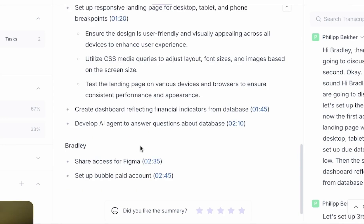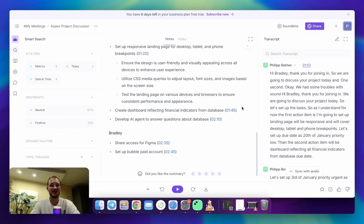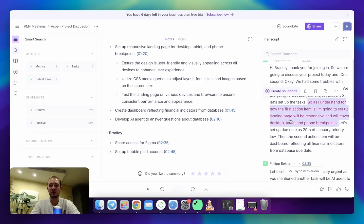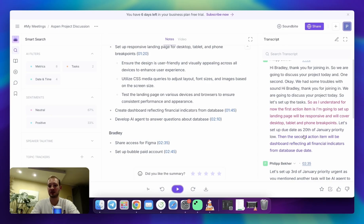At the same time, the client had to share access for Figma and setting up Bubble beta account. Every task has got the same structure. As you can see, we discussed what needs to be done, we discussed due dates, and we discussed priorities. Additionally, at the end of this call, we agreed to have a sync up call later.